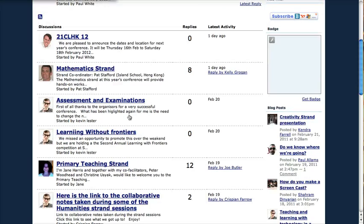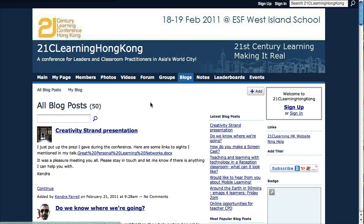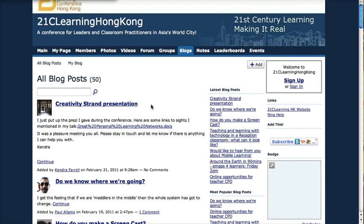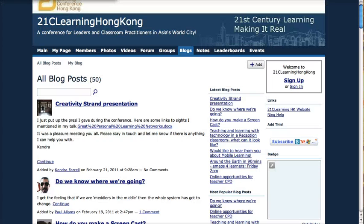Individuals can also create their own content by creating their own blogs. This is multi-modal — there's a lot of multimedia in the presentation of this conference online.